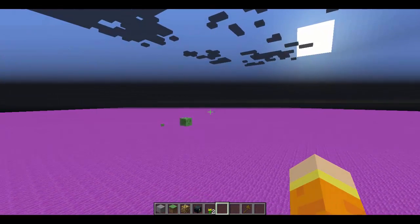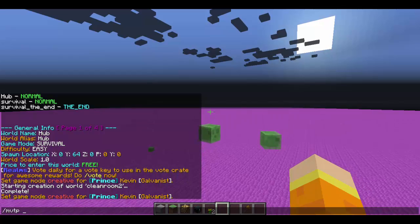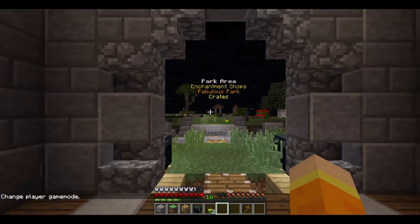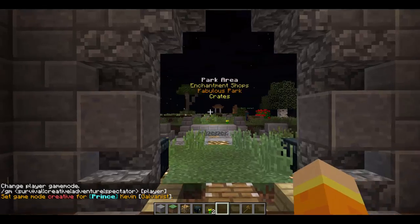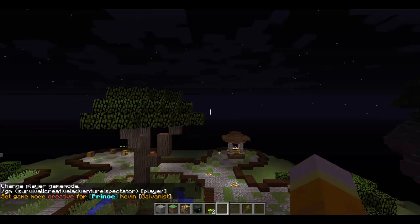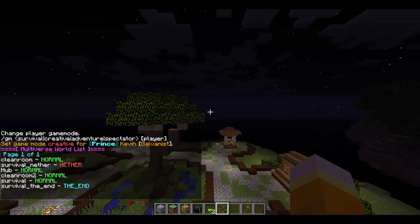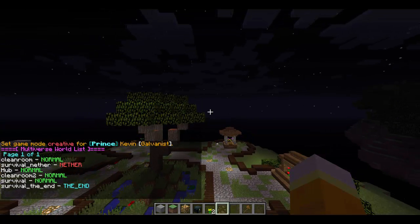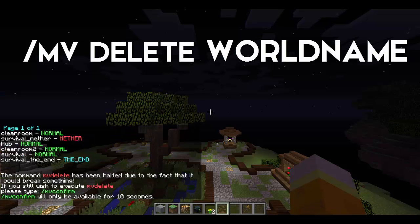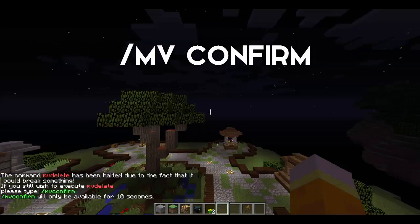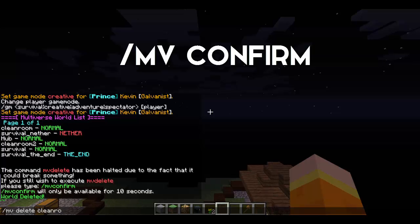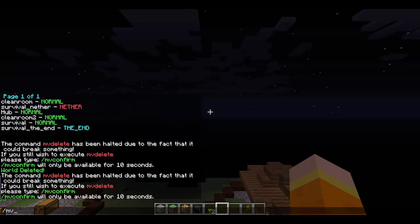Let's cover how to delete a world. First let's go back to the regular cleanroom — the one I'm building my spawn on. You don't want to be standing in a world while you're deleting it, bad things will happen. Do /mv list to see we created hub and cleanroom2. To remove them, use /mv delete [world name] — so we do hub, then type /mv confirm. That removes the world. Do the same with /mv delete cleanroom2, then /mv confirm.